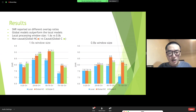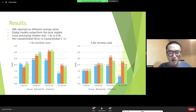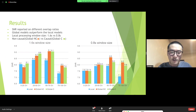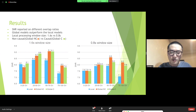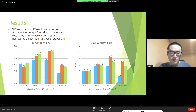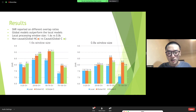SNR results are reported on different overlap ratios. The baseline model is a local model that does not utilize global information from other blocks. Comparing with two global models — causal and non-causal — both global models outperform the local model, especially at high overlap ratios. The non-causal implementation is slightly better than the causal one, but the causal model is meaningful for real-time separation. With a smaller window size of 0.8 seconds, the latency of the real-time system becomes very small.